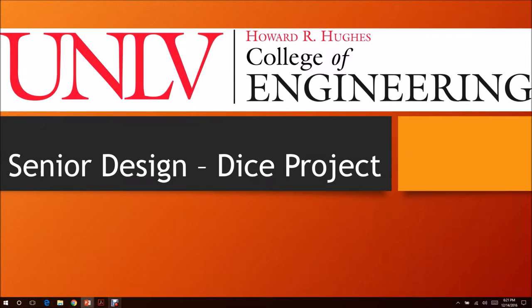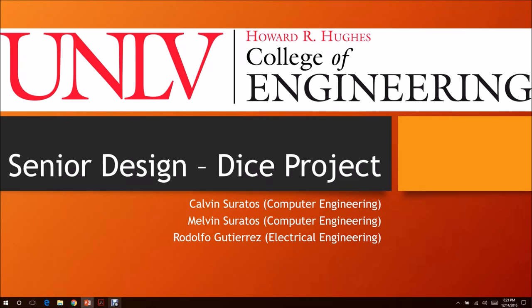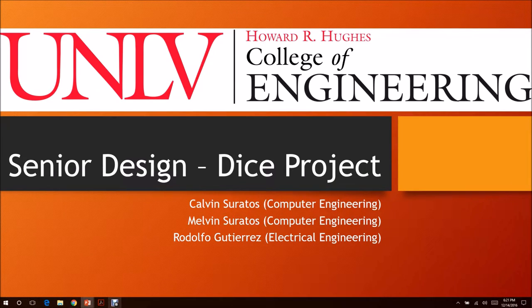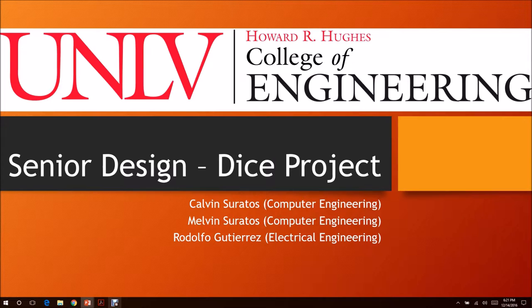Greetings, this is the dice project for our senior design class. Our group consists of Calvin Serratos, Melvin Serratos as our computer engineer, and Rodolfo Gutierrez as our electrical engineer.